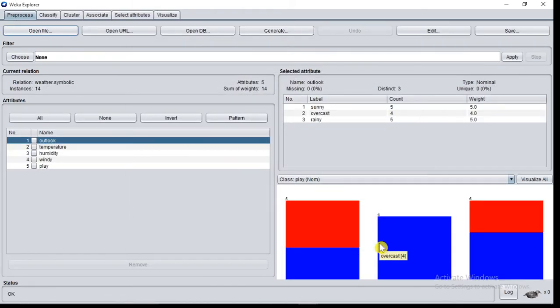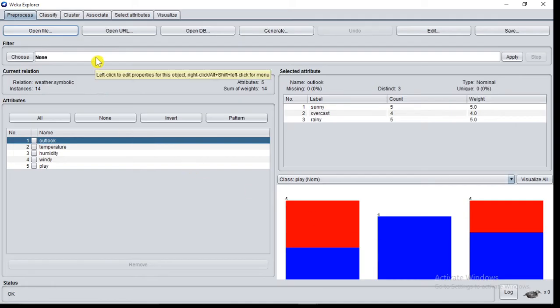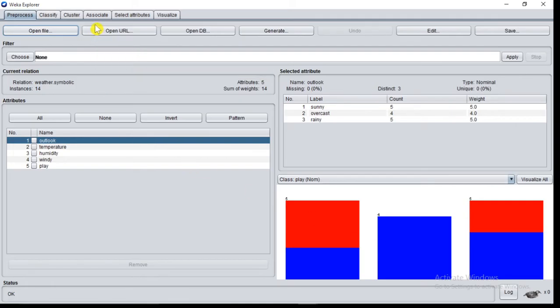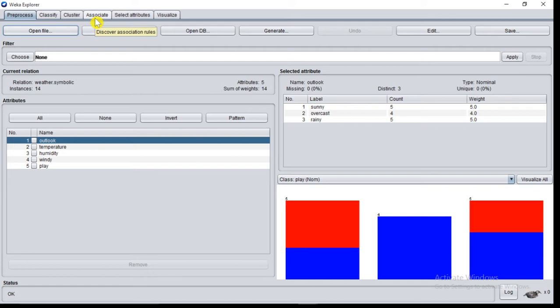Now the data is loaded. For generating association rules we will make use of the associate tab. It will discover association rules. So click on associate tab.